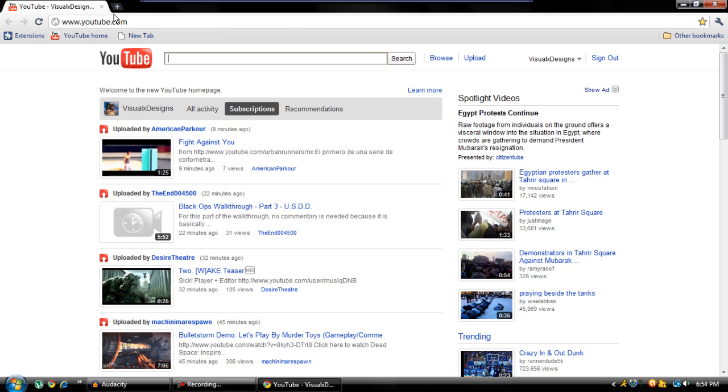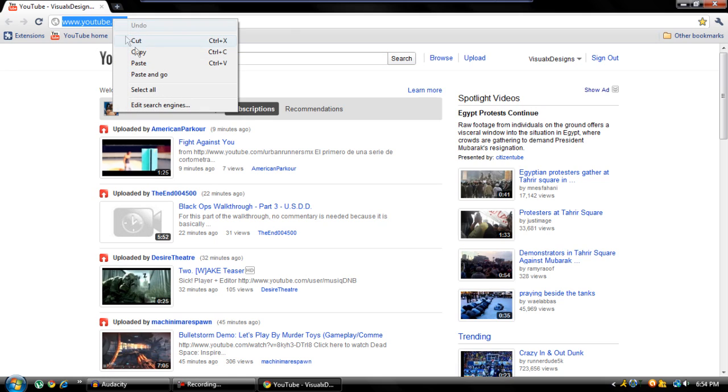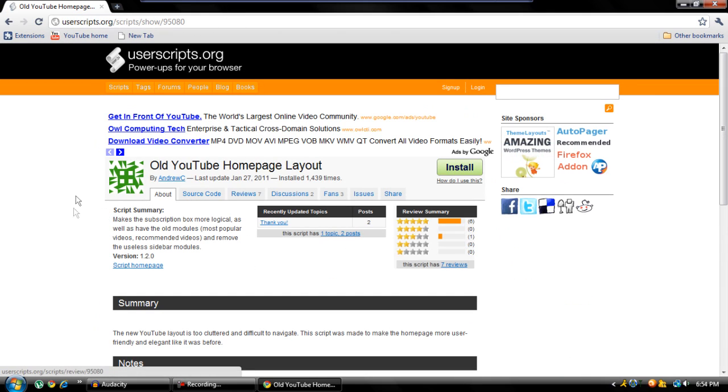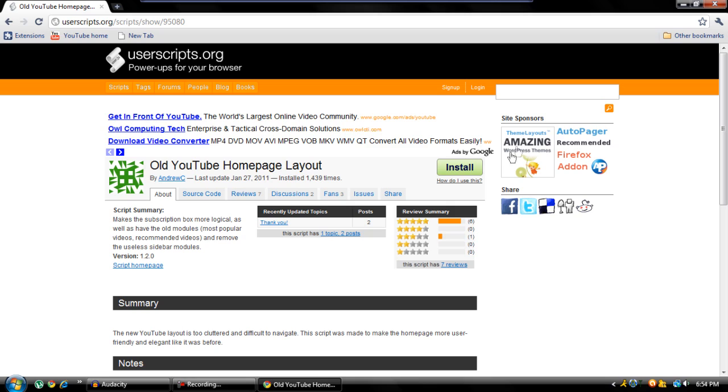What you're going to do is just go ahead and go to the link in the description, which I'll provide obviously in the description. And if you have the newest version of Chrome,